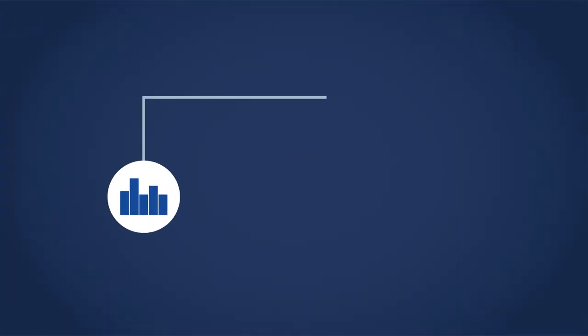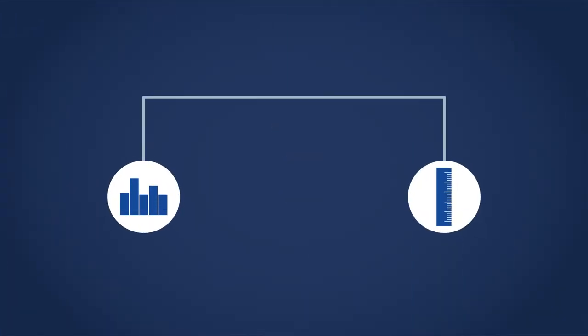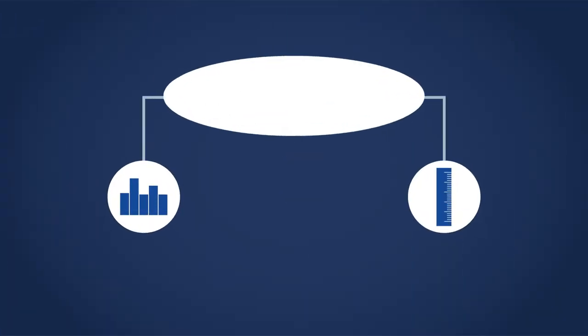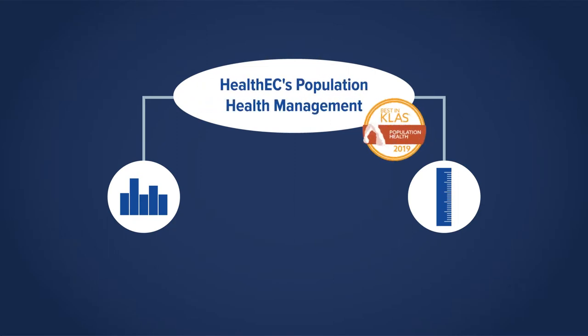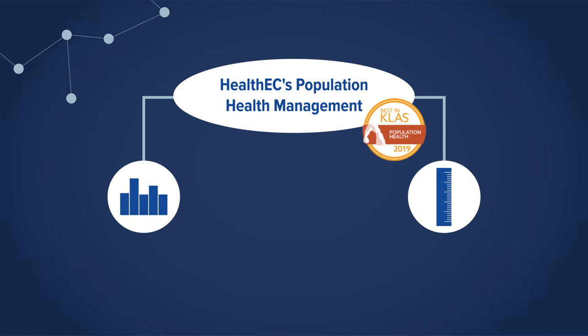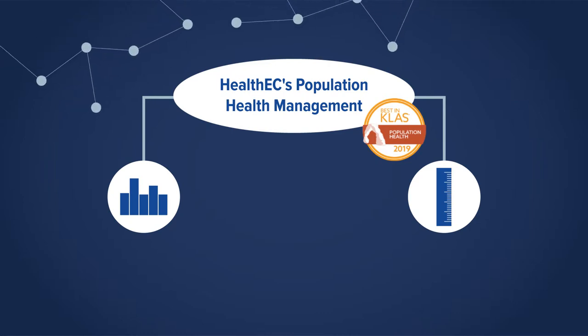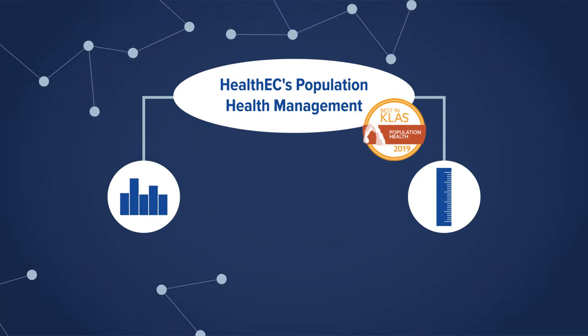Making sure metrics and measures are where they're supposed to be. HealthEC's population health management platform is built to do just that. Awarded the 2019 Best in Class designation for population health by CLAS Research and recognized as a leader in PHM partnerships and strategic guidance.